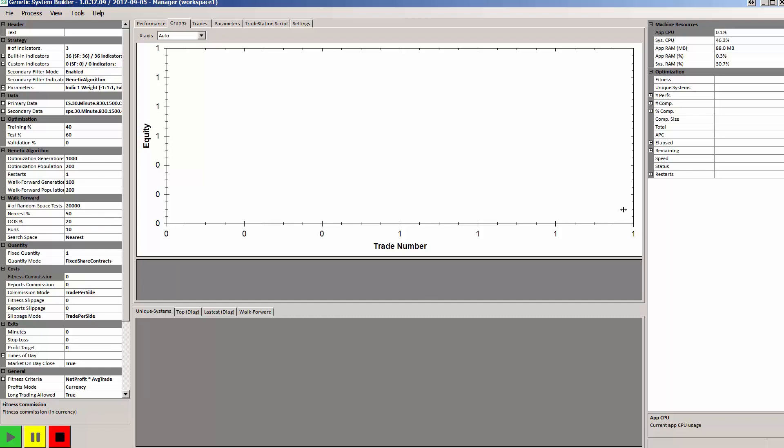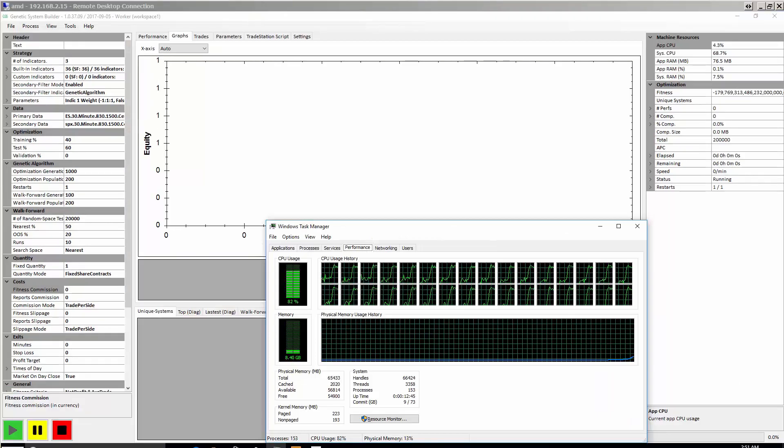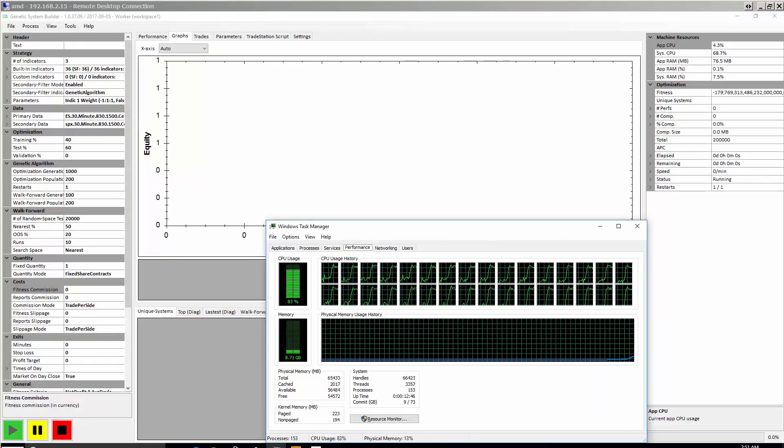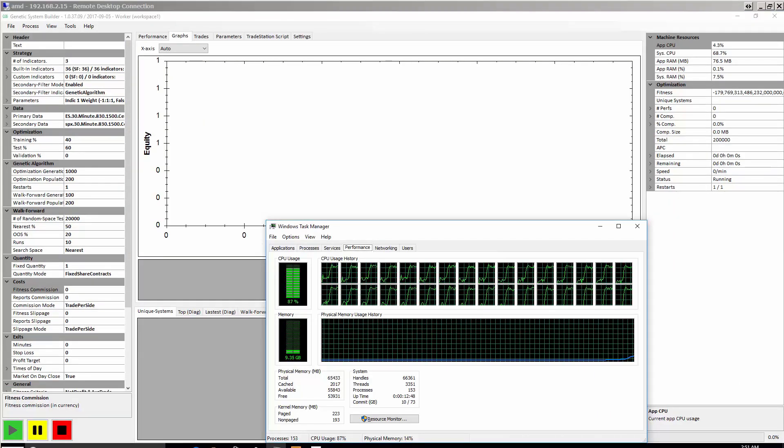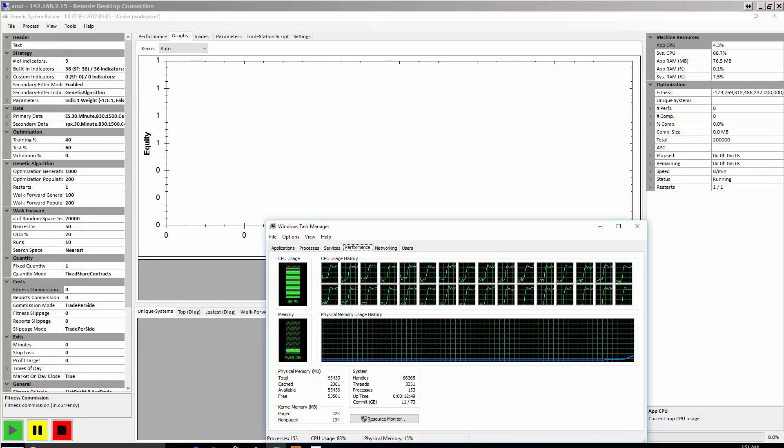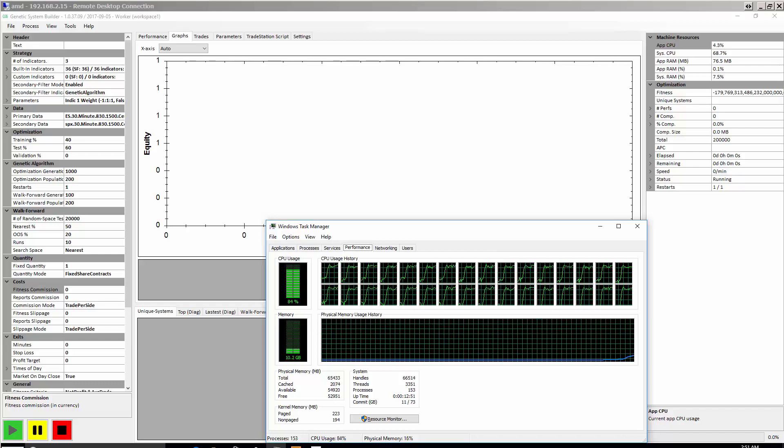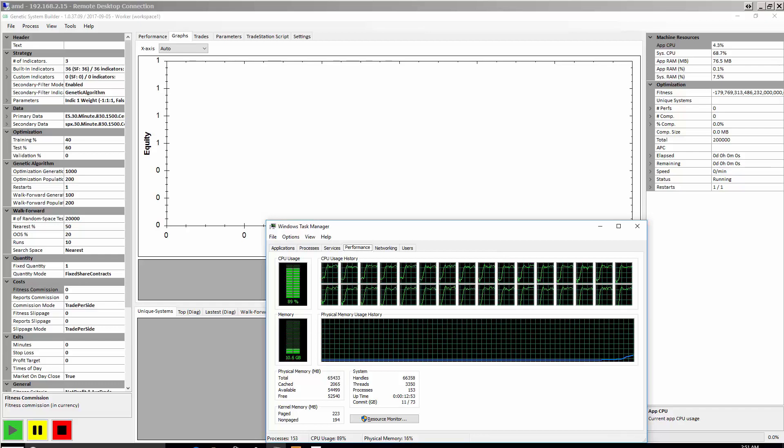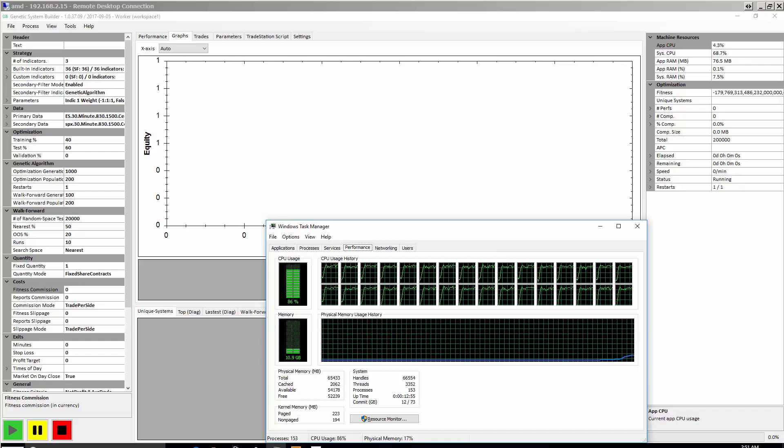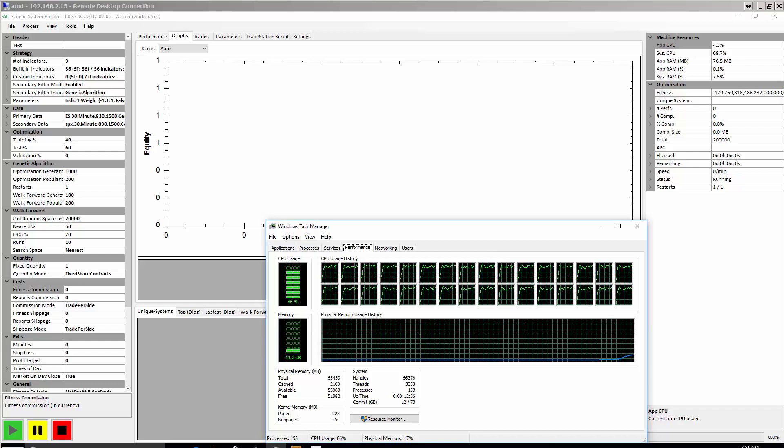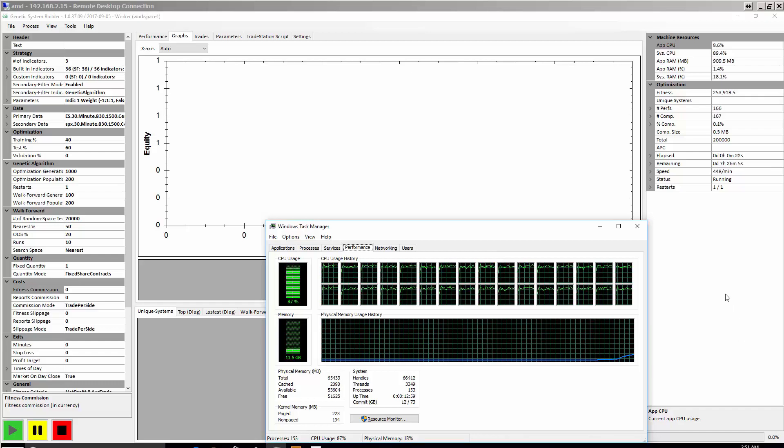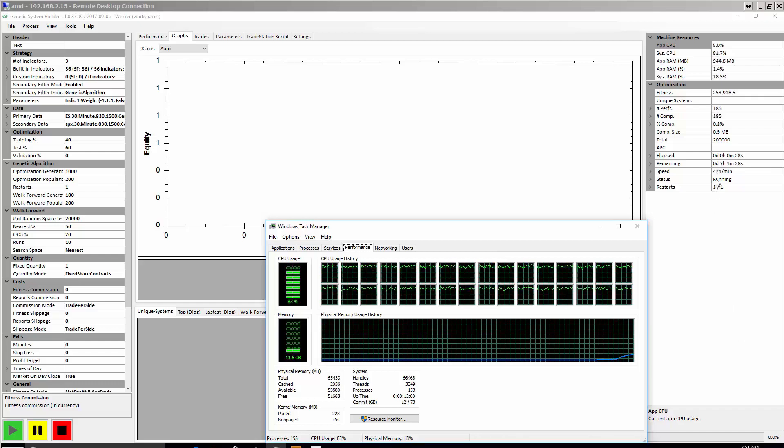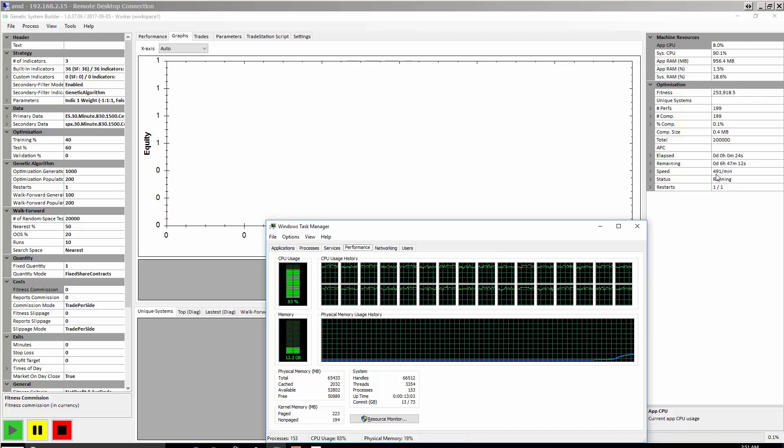And you'll start on the right hand side seeing the systems come online. You can see now on the worker machine which is the AMD, the CPU starting to crank up. On the right hand side the status has changed to running.